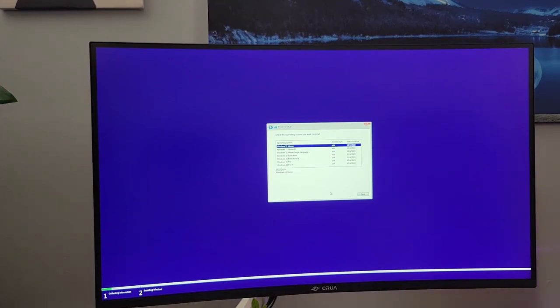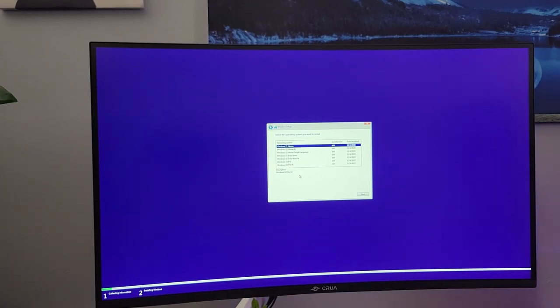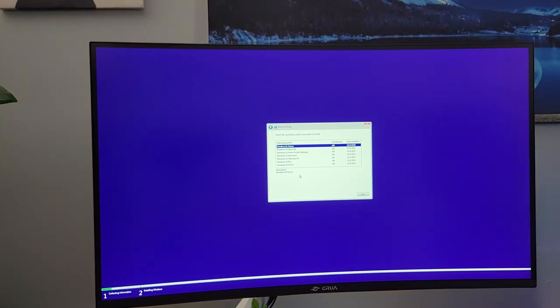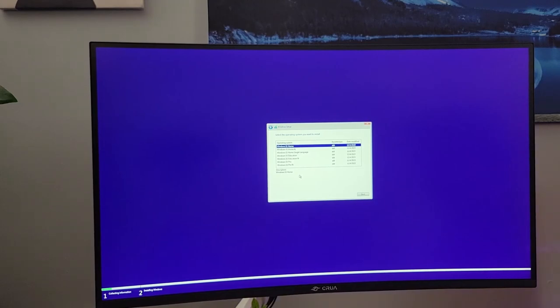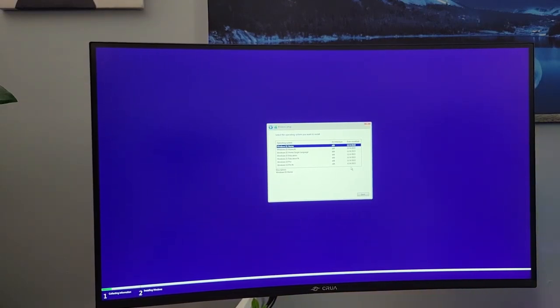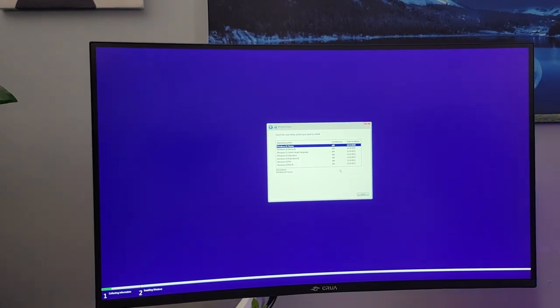I am going to install Windows 11 home. Now this is important. You got to remember which kind of windows you installed. If you installed home, pro, pro N, because if you install Windows pro and you buy a Windows 11 home key, Windows pro will not recognize the home key. So if you're going to install Windows 11 home, make sure you buy a Windows 11 home key. Otherwise you'll have to reinstall Windows all over again. So I'm going to say Windows 11 home and click next.